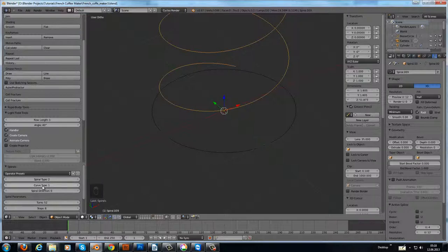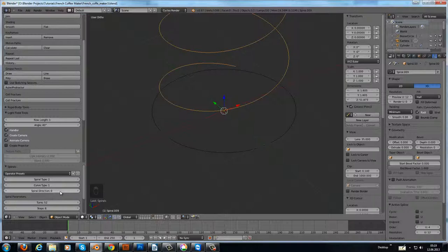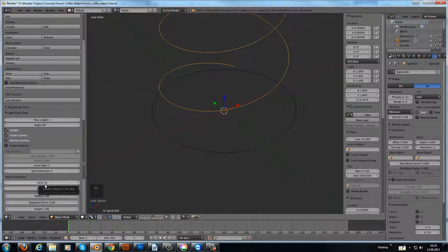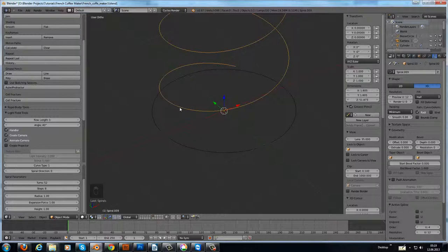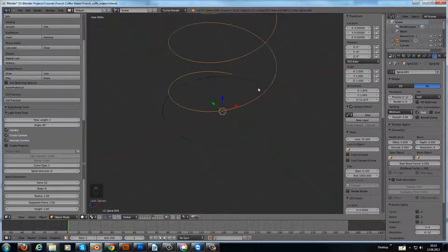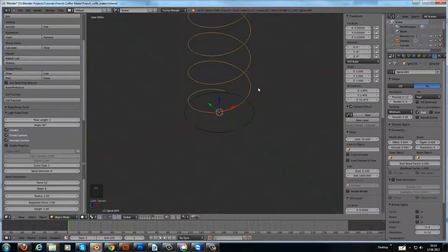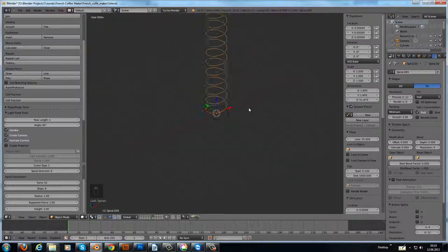Then curve type 1 and spiral direction is 0 turns. We need 52 steps. Steps means steps where the curve does within one turn. Here I choose 8, radius 1, expansion force 1, and height 1. Then it looks like this here.